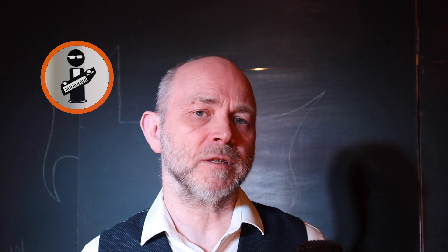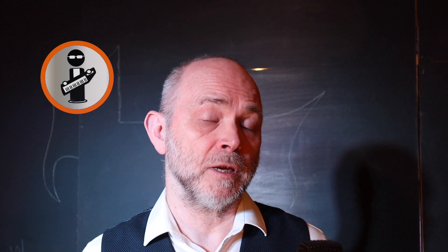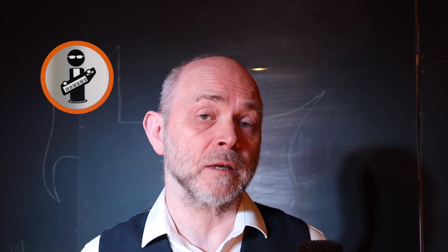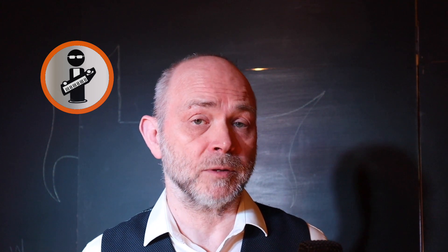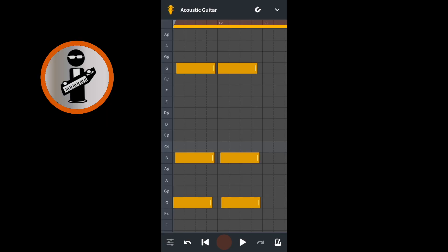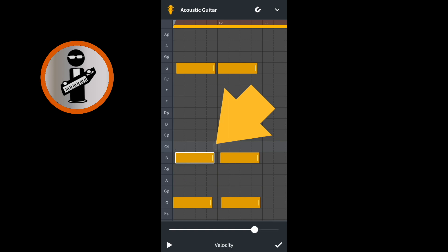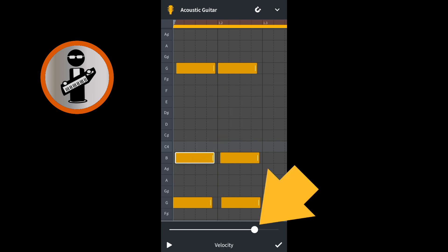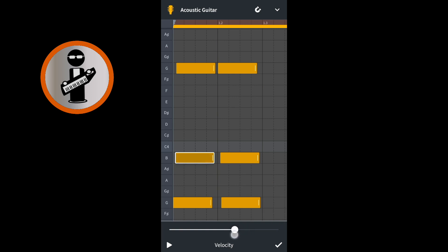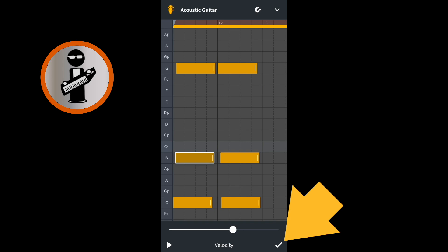Finally, when a guitarist strums a guitar, the first note is normally played louder than the second note, and the second note louder than the third note. Place your finger on the middle note until the pop-up menu appears. Then tap on the velocity icon which looks like a speaker. At the bottom of the screen, drag the dot on the line to the left to reduce the note's velocity. Then tap on the tick icon that is to the right of the line.